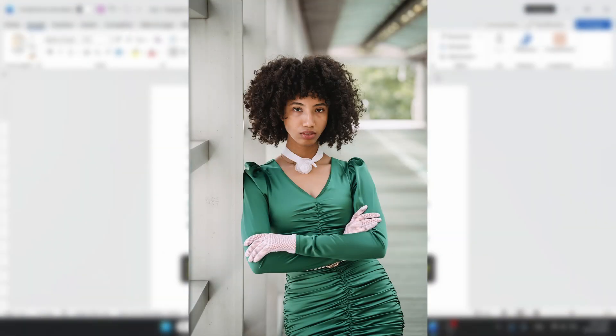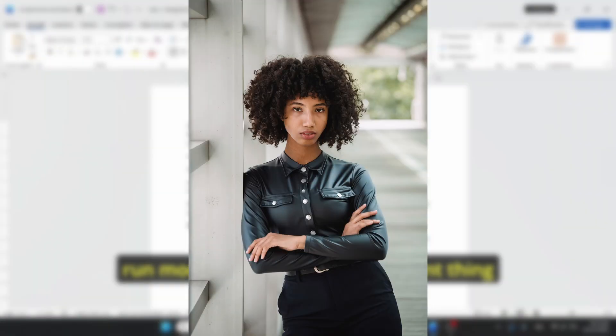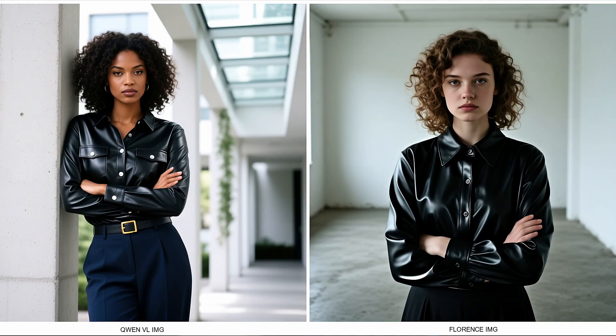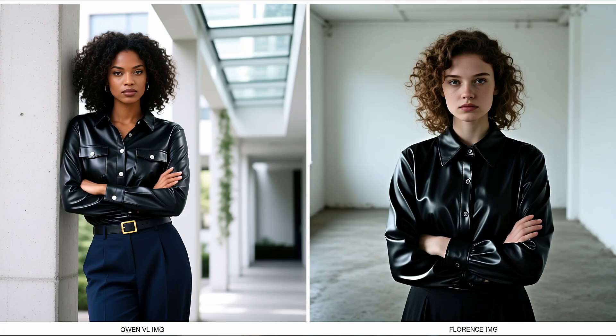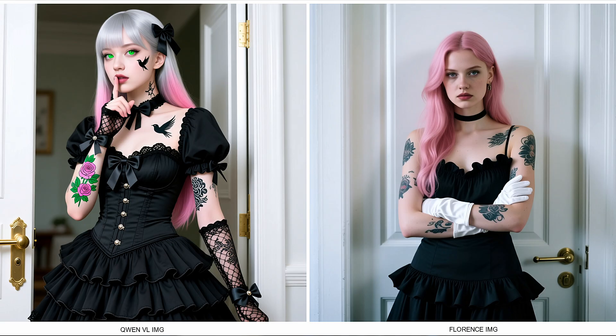In this tutorial I will show you how to integrate Qwen3-VL into ComfyUI for better image-to-prompt generation. We will run a few practical demos and compare it with the Florence2 model, and most importantly I will show you how you can run this model properly using my custom low-VRAM optimized workflow. So without further ado, let's dive into the tutorial.